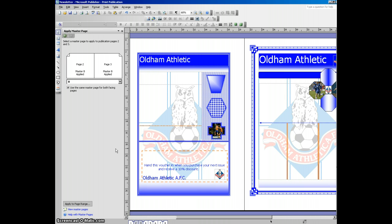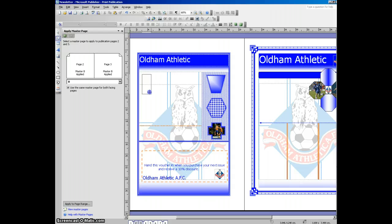The first thing you need to do is copy some text from a website that you'd like to use in your magazine. Once you've copied it, you'll need to draw a text box onto the page. So you click on text box, and I'm just going to draw one on here.